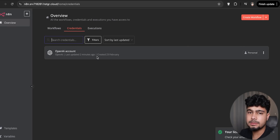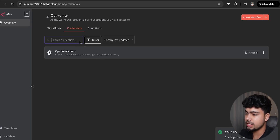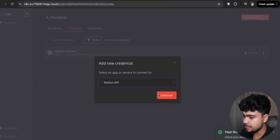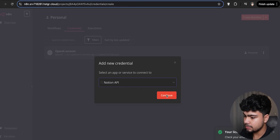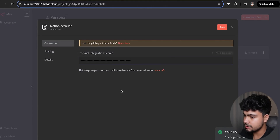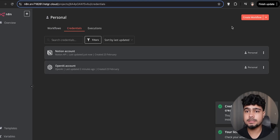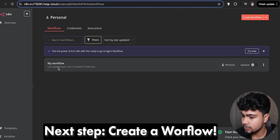Similarly, we'll add a Perplexity credential. Then we'll add a Notion credential — go to the Notion API, add the integration secret, and save. Both Perplexity and Notion credentials are now added. The next step is to create a workflow.